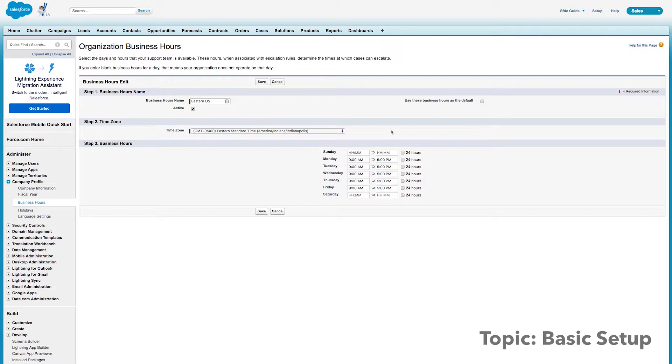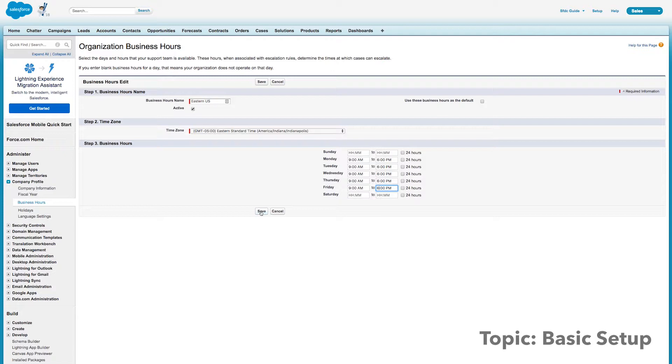And for this example, let's say we work nine to six every single day. So I'm going to go through and edit those Monday through Friday to show nine through six. All right, so we've gone ahead and done that. We'll click save.